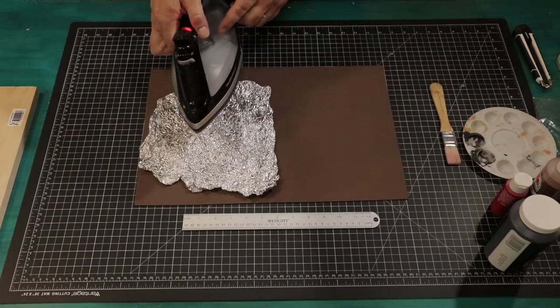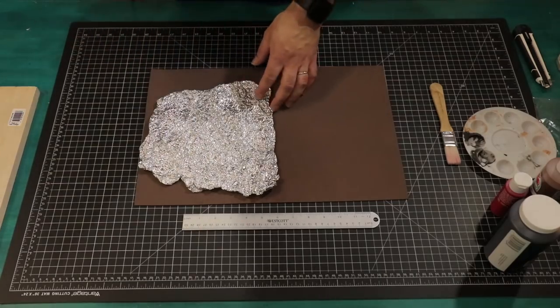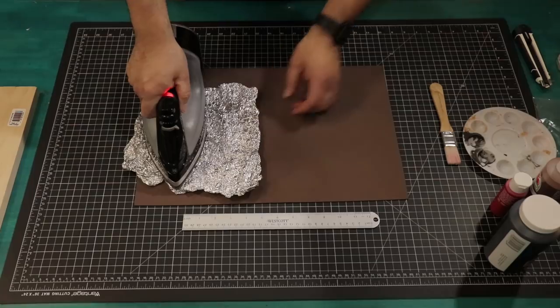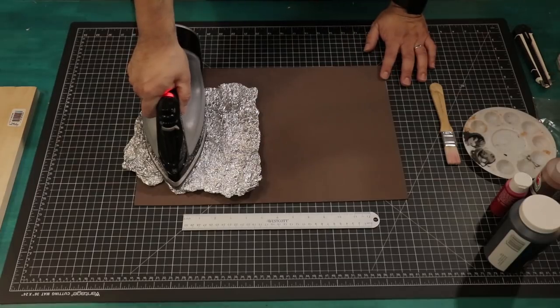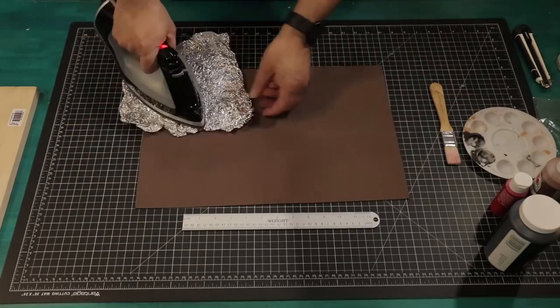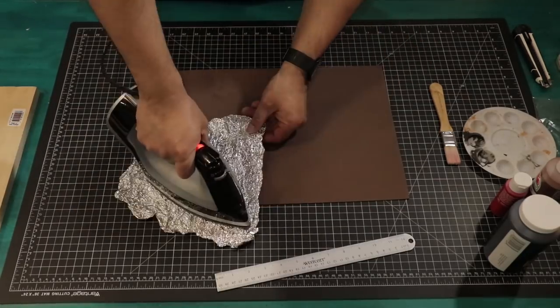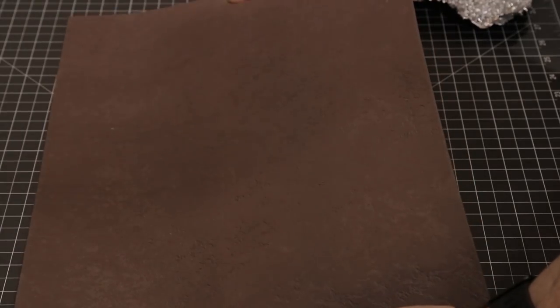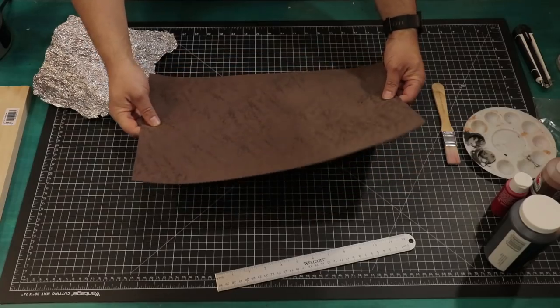We'll use aluminum foil and an iron to add texture. Set your iron to medium and press for a few seconds across our foam. Our foam should now be fully textured.